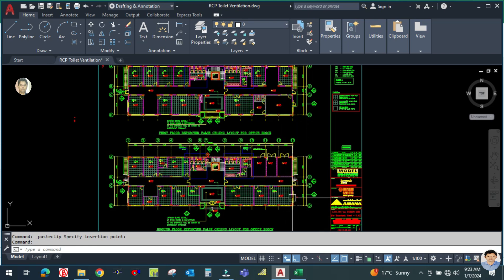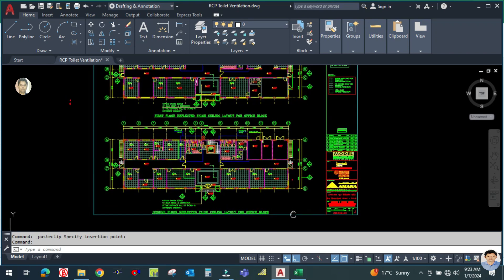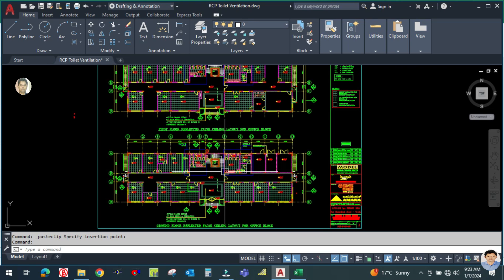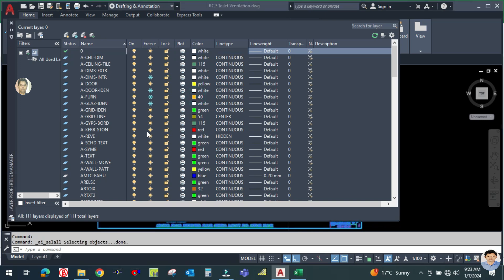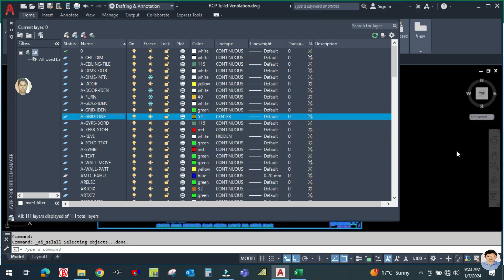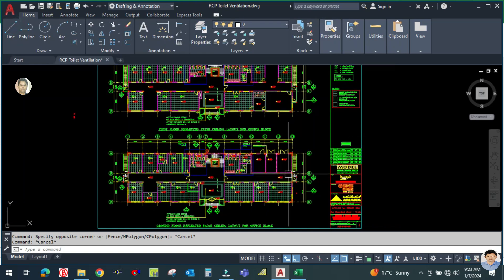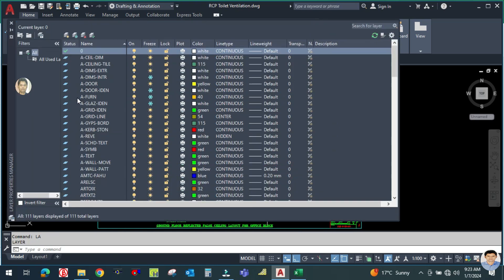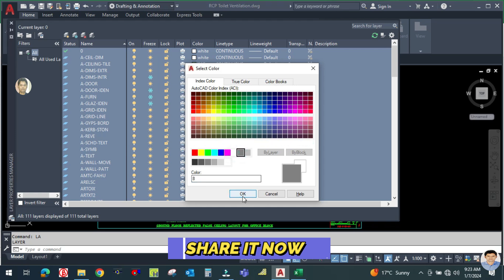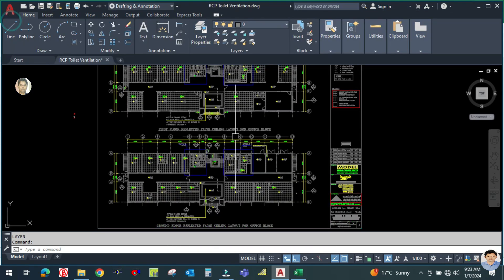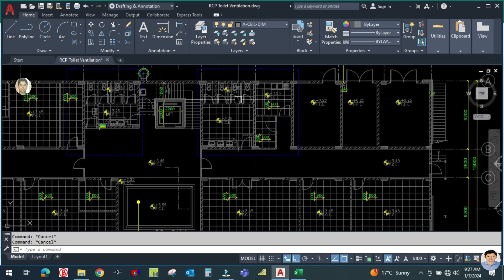For drafting any ducting you need one layout. First of all, for the layout you have to make everything black — each and every element should be black. To do this, go to the layer command by typing 'LA'. Select all layers using Ctrl+A, and change the color to color number 8. You can see all colors have been changed, so your drawing should now be in black and white.